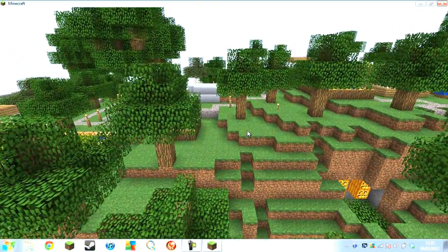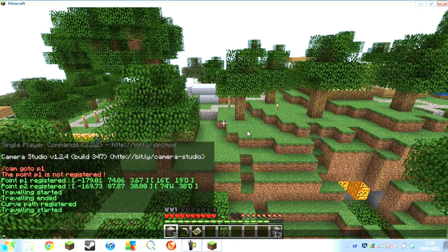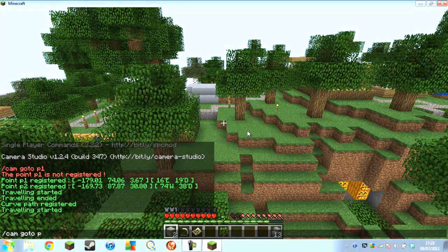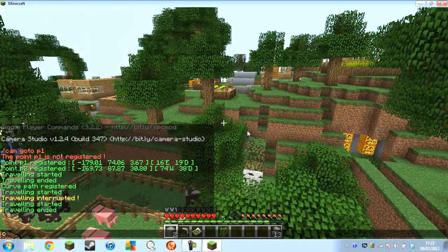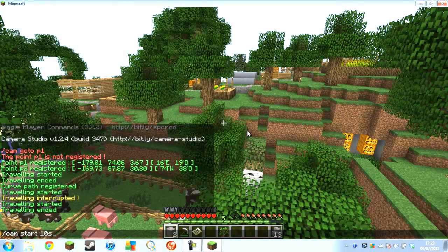It makes a really nice smooth path. I'll go back and make it quicker — 'Camp start 10 seconds'. So you can fiddle around with this and do whatever you like.